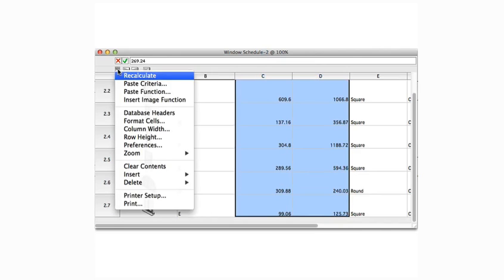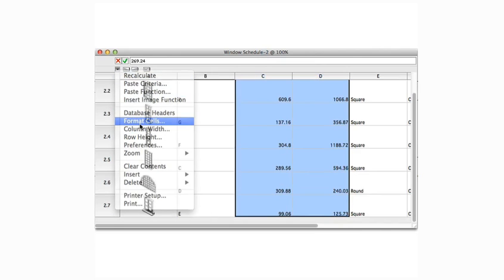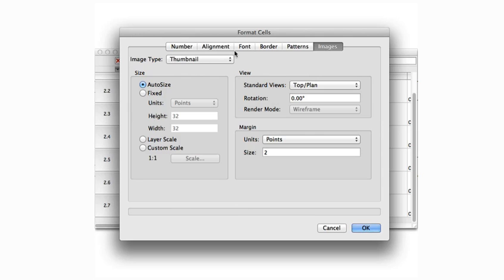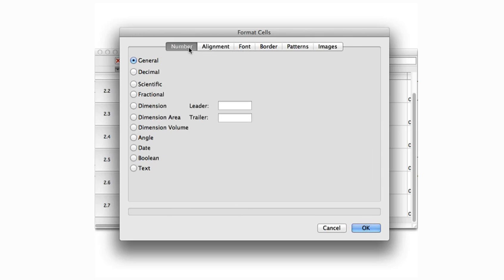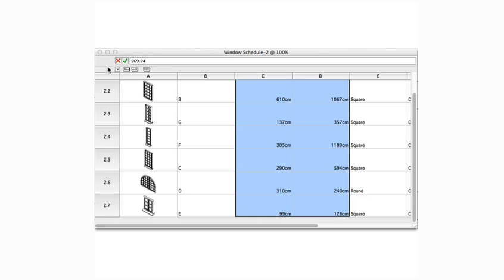Go to number, then set these cells to dimension formatting. Once we click OK, we see that the values are updated with an expected unit mark, which is controlled by document settings, units.